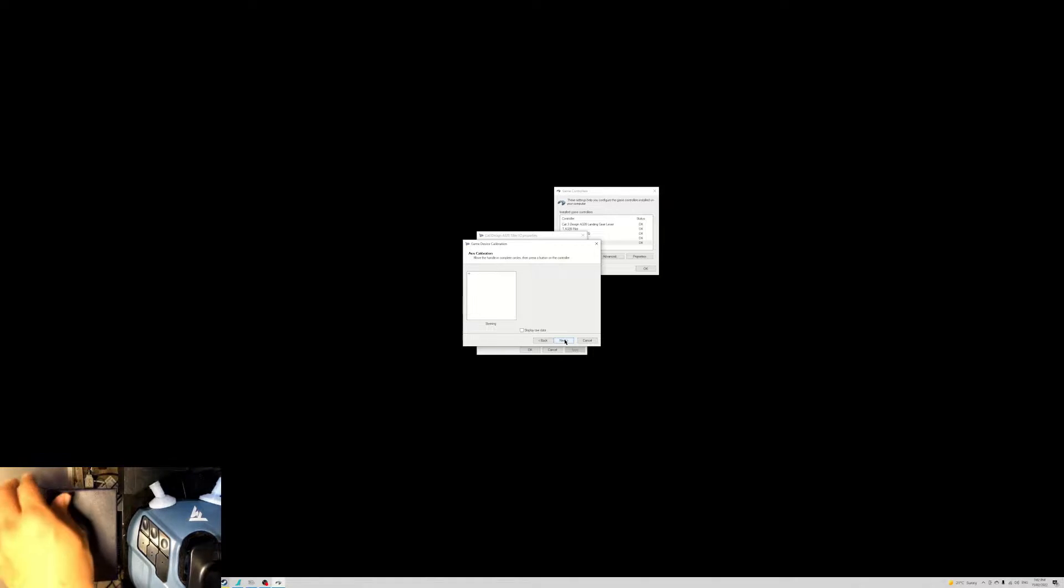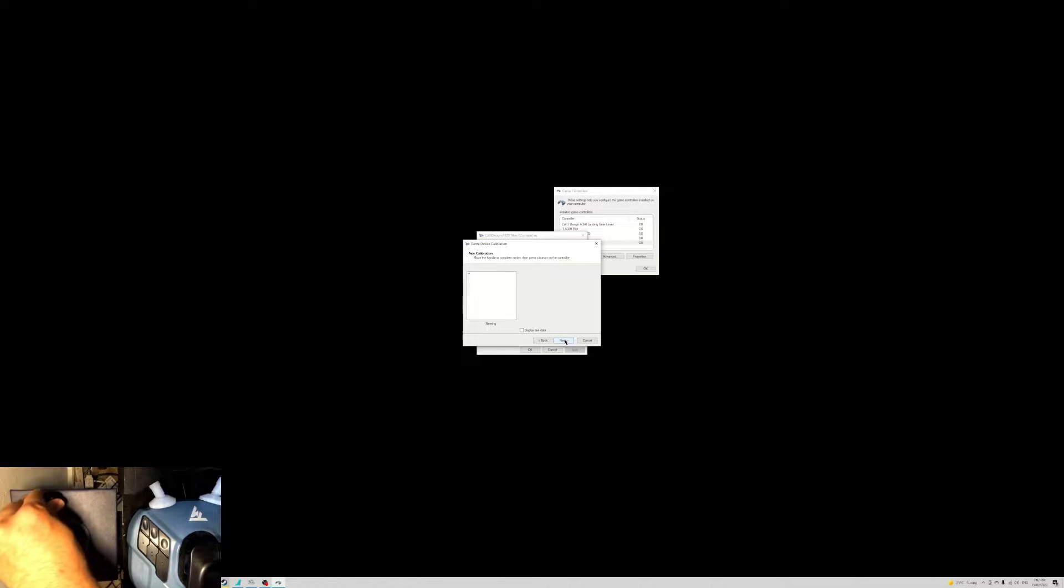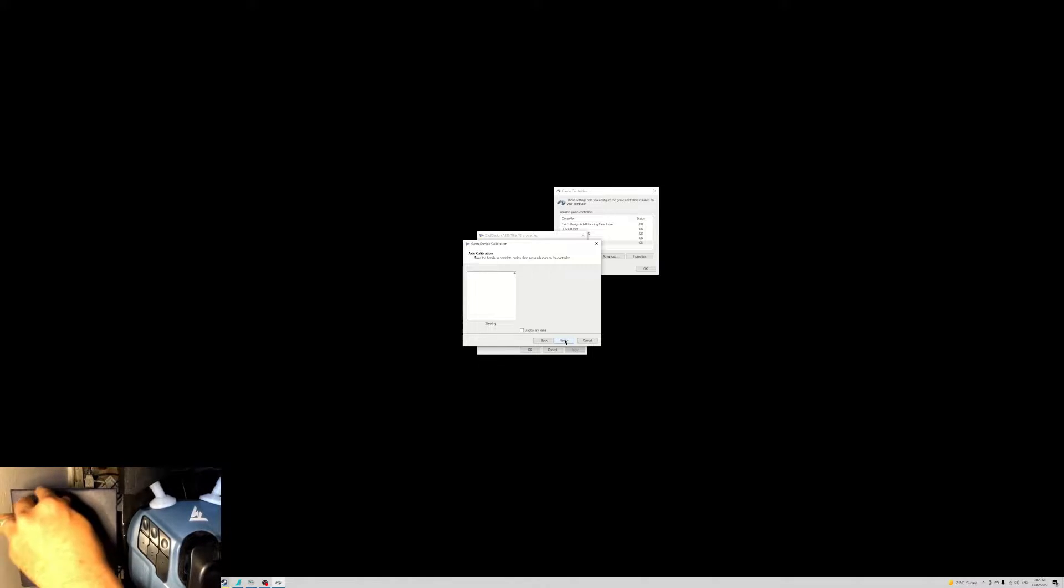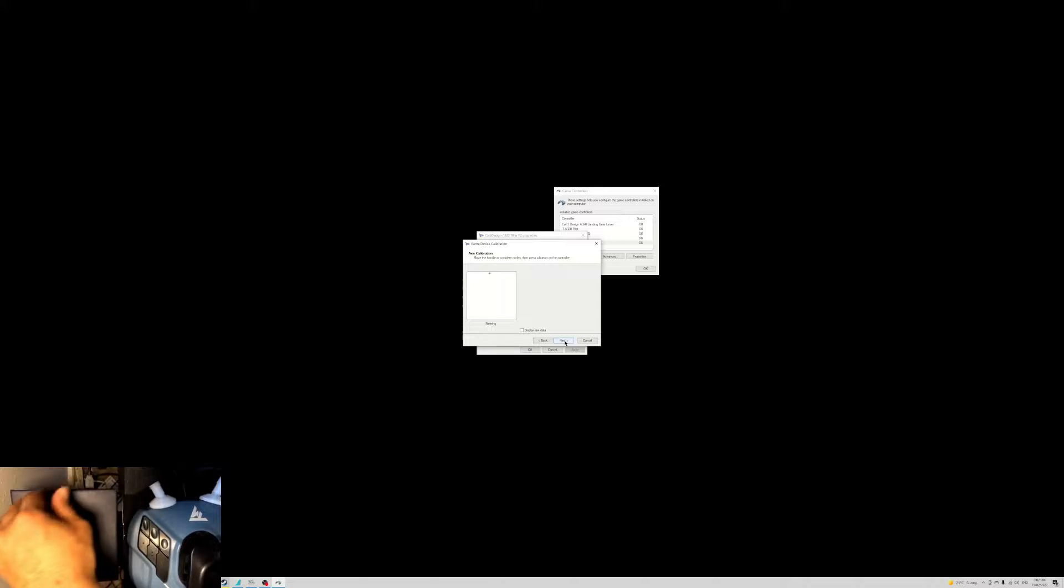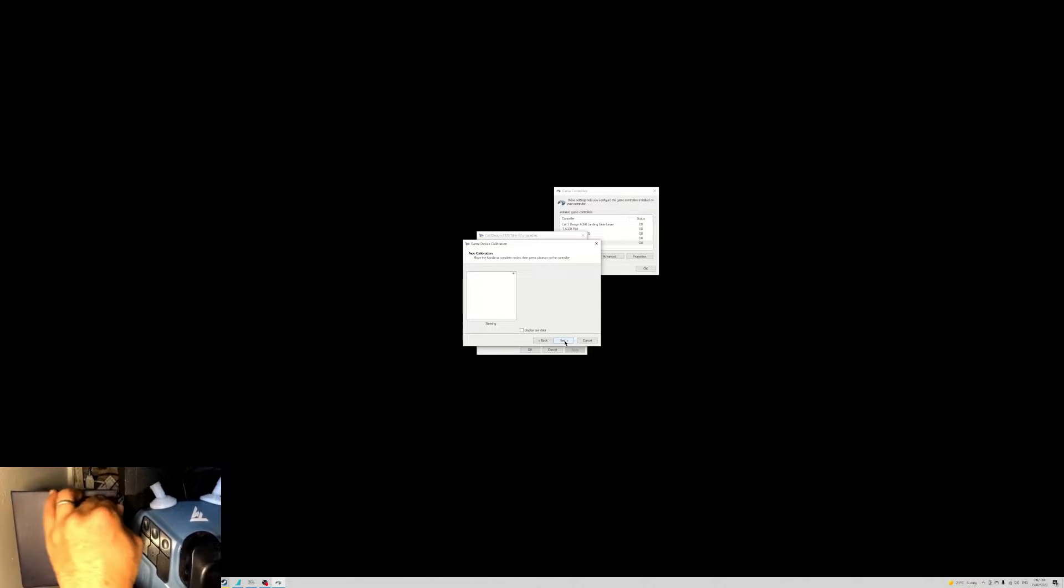And move the handle both ways several times: one, two, three, four, five, six. That should be enough.